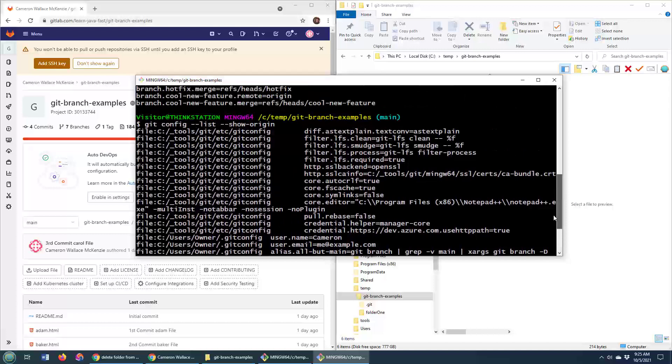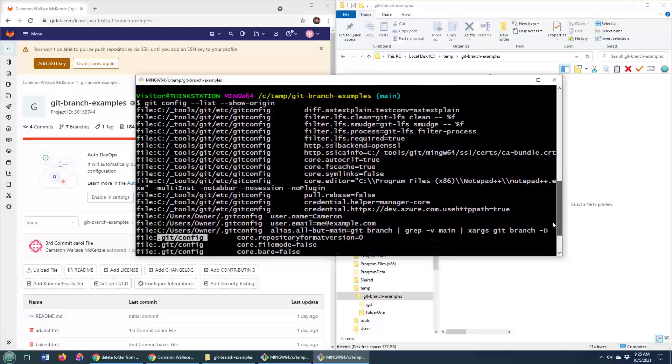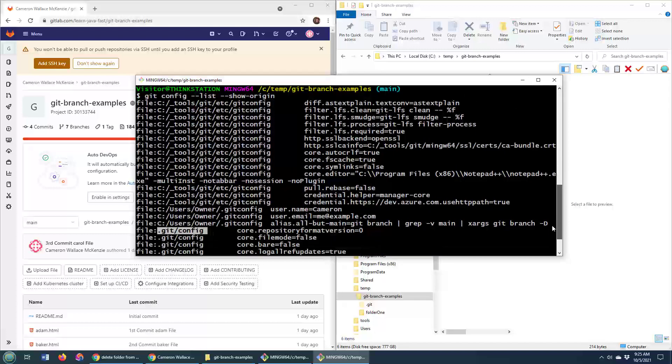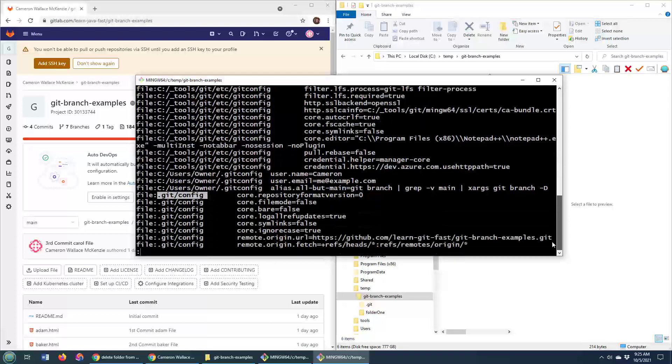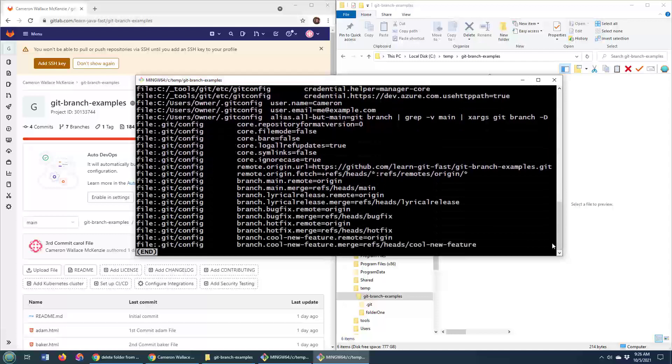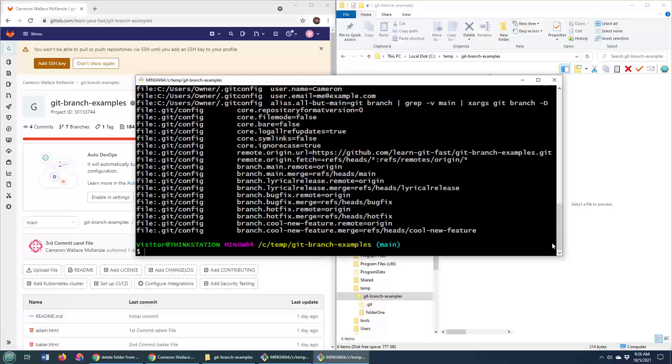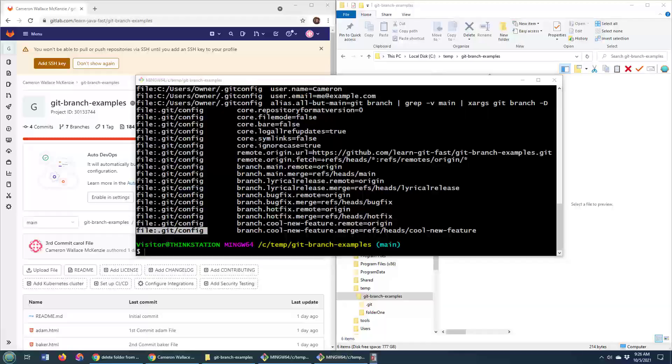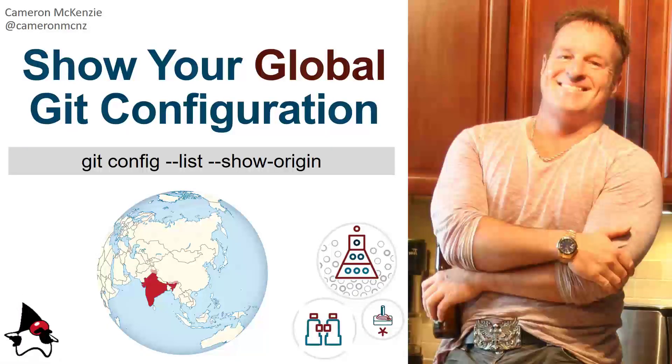So anyways, that's usually the information people want—not just how do you actually get the global Git configuration, but where the heck are these configuration files coming from and where do I have to go if I want to change them. So there you go, that's how you show your local Git configuration.